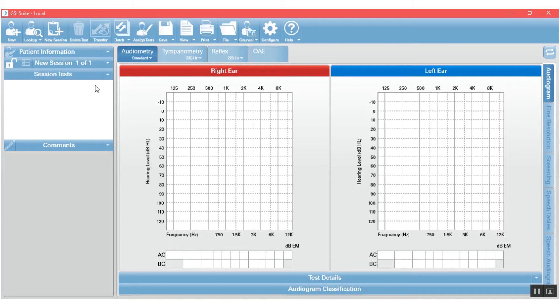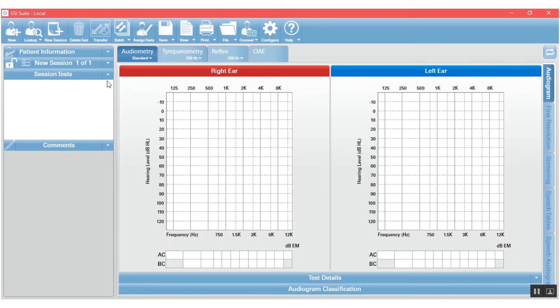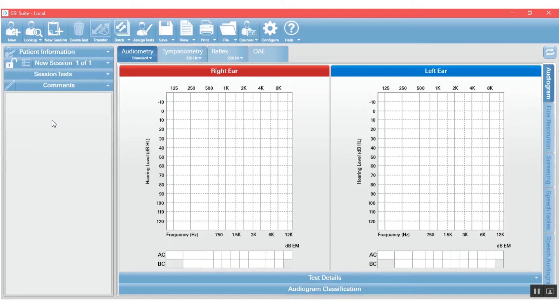The third section of GSI Suite is this session test. And when you have a patient loaded, it will actually list all the different tests that you have taken or transferred from the GSI equipment. And then the final sections here is the comment section. And this is where you will write your report to be displayed on the report when you are finished with the patient.